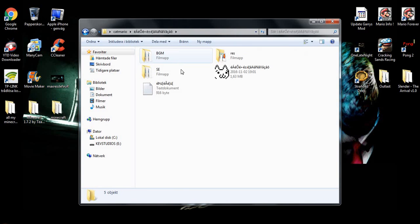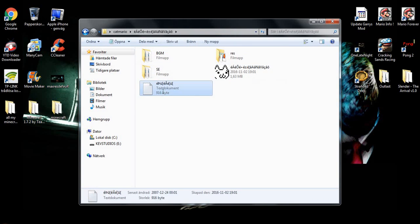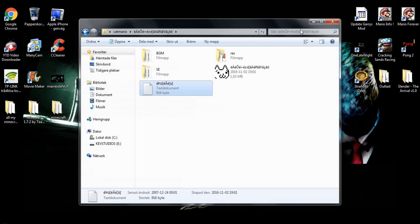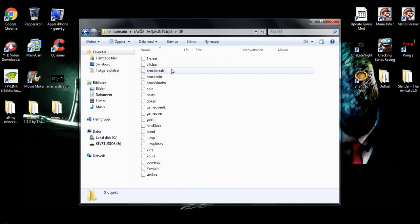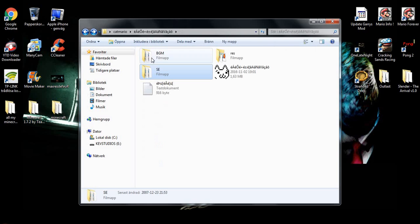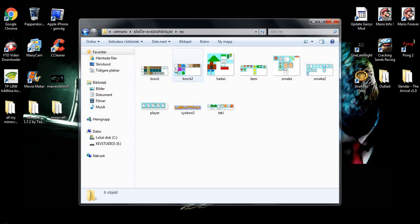Open. Here you got a readme or something like that, but it's not in Swedish or English. Here you got SE. You got like music, things. And this, you got like pictures.